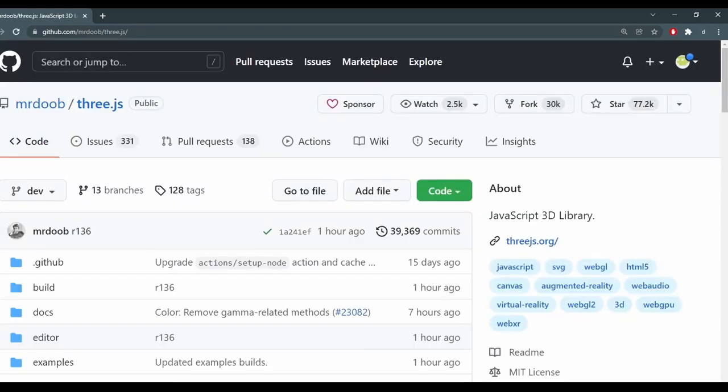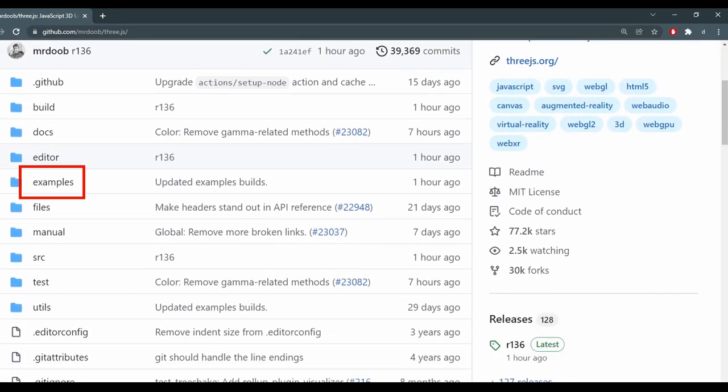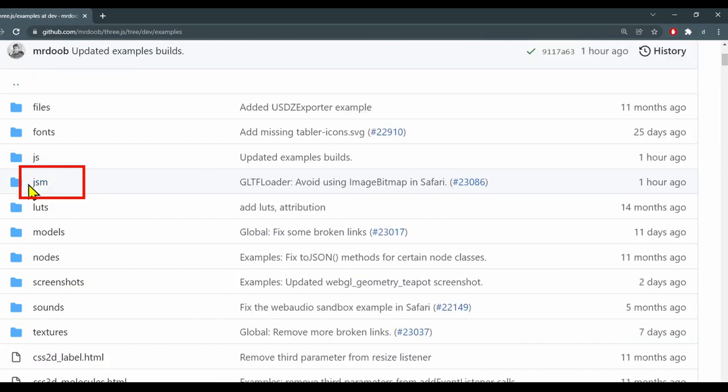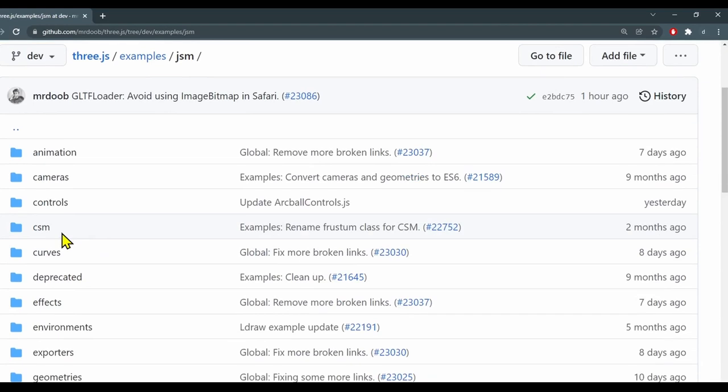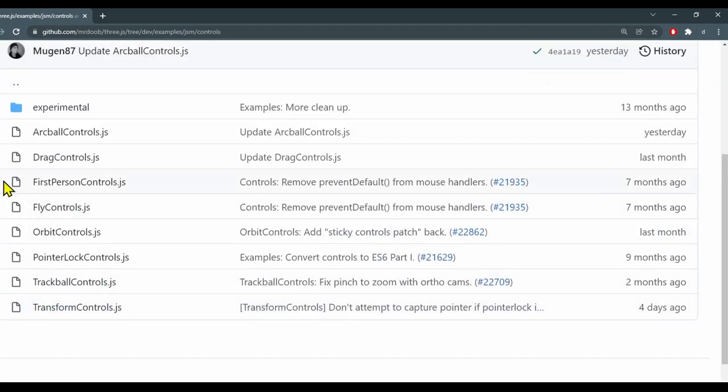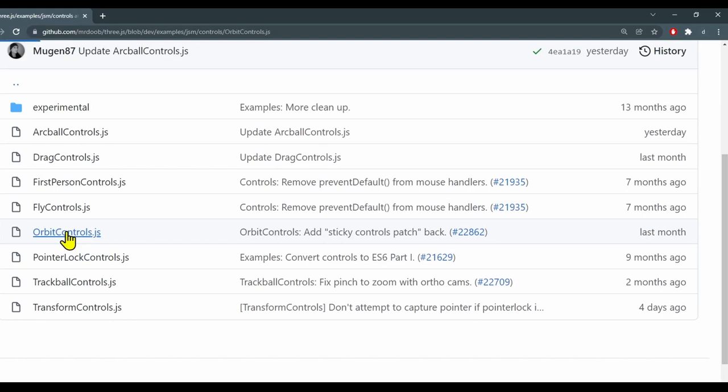So we have a whole bunch of different folders here. We need to go into the examples folder and then in the JSM folder and then in the controls folder. And we have a whole bunch of different control modules that we can plug into our program. So we're going to use the orbit controls, orbit controls.js.